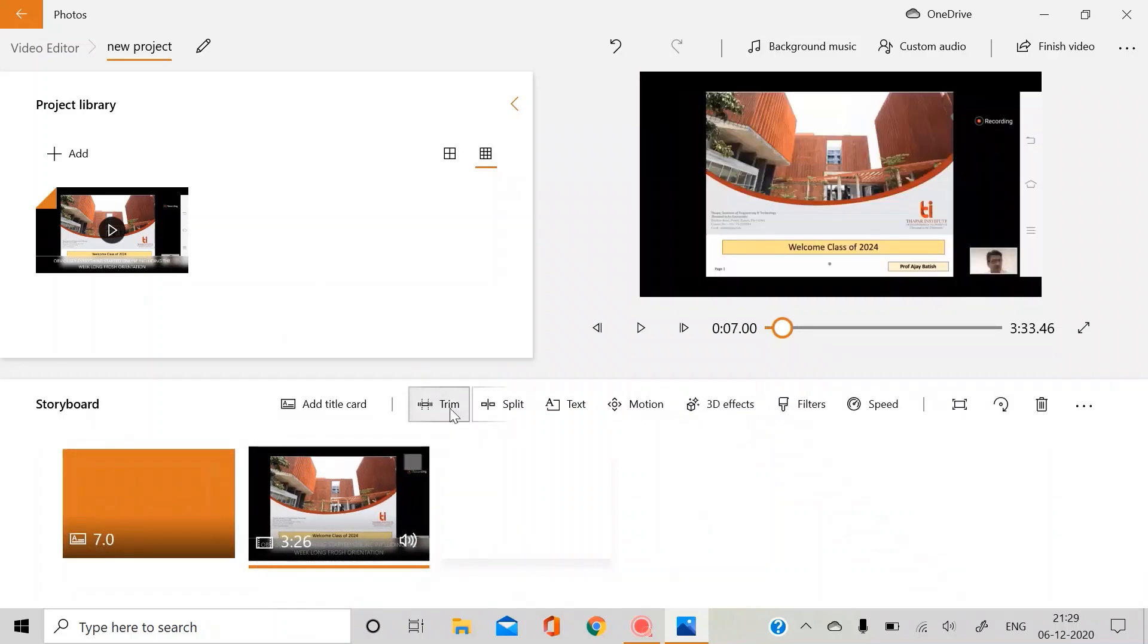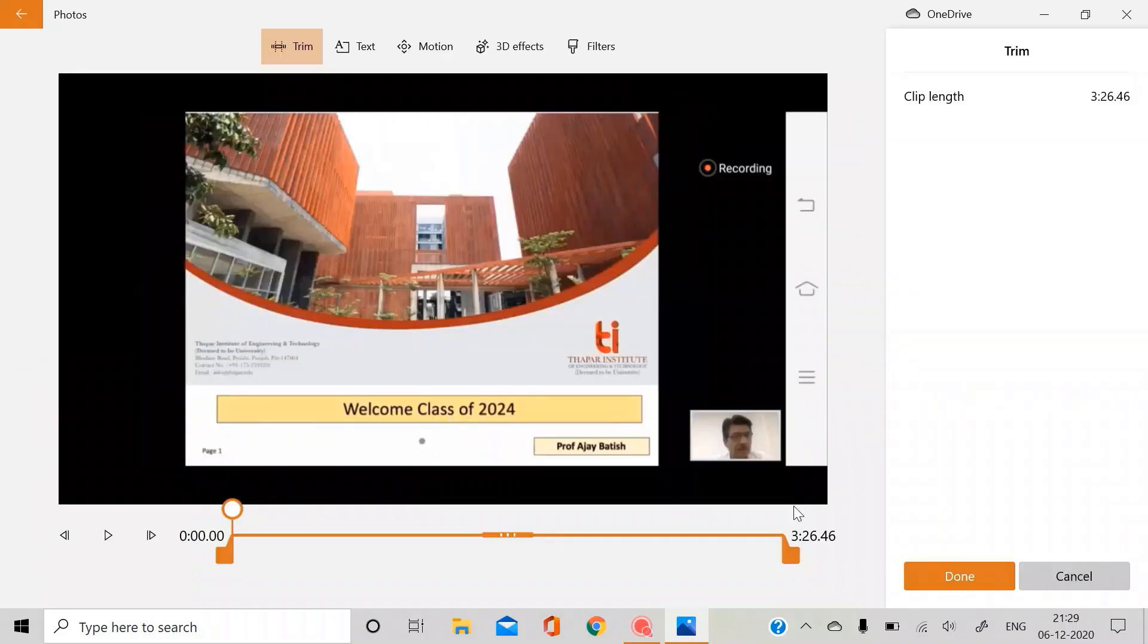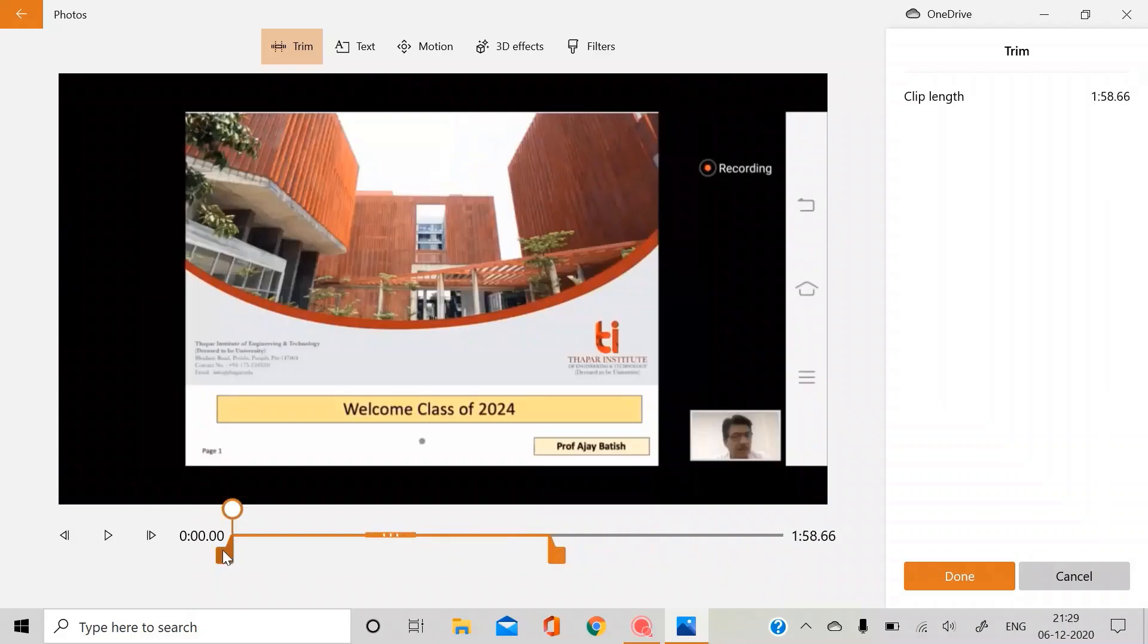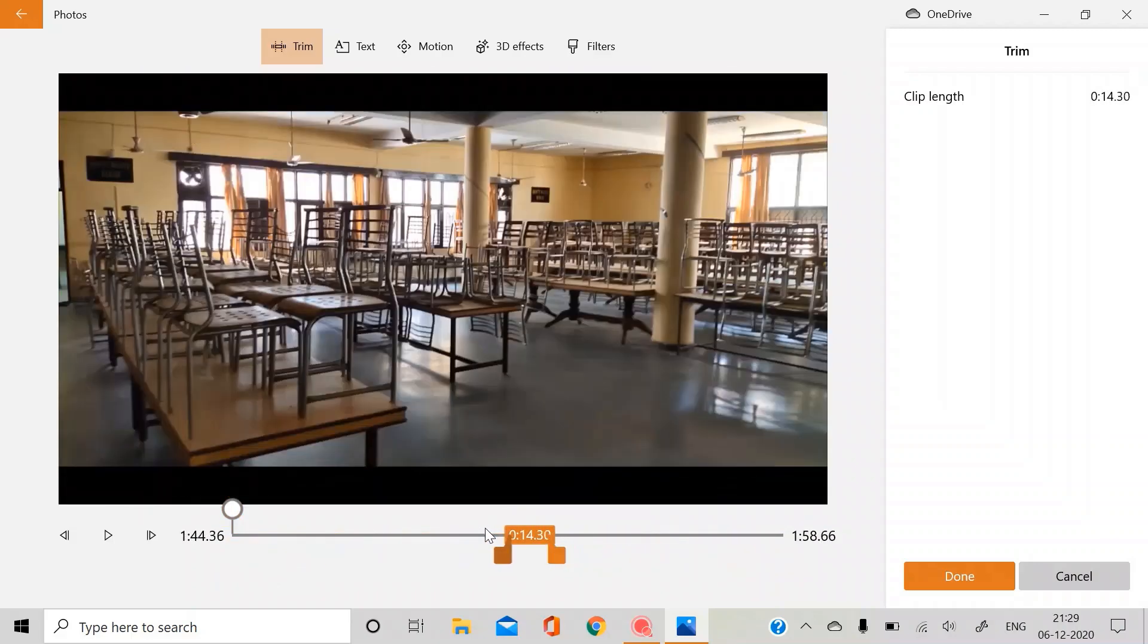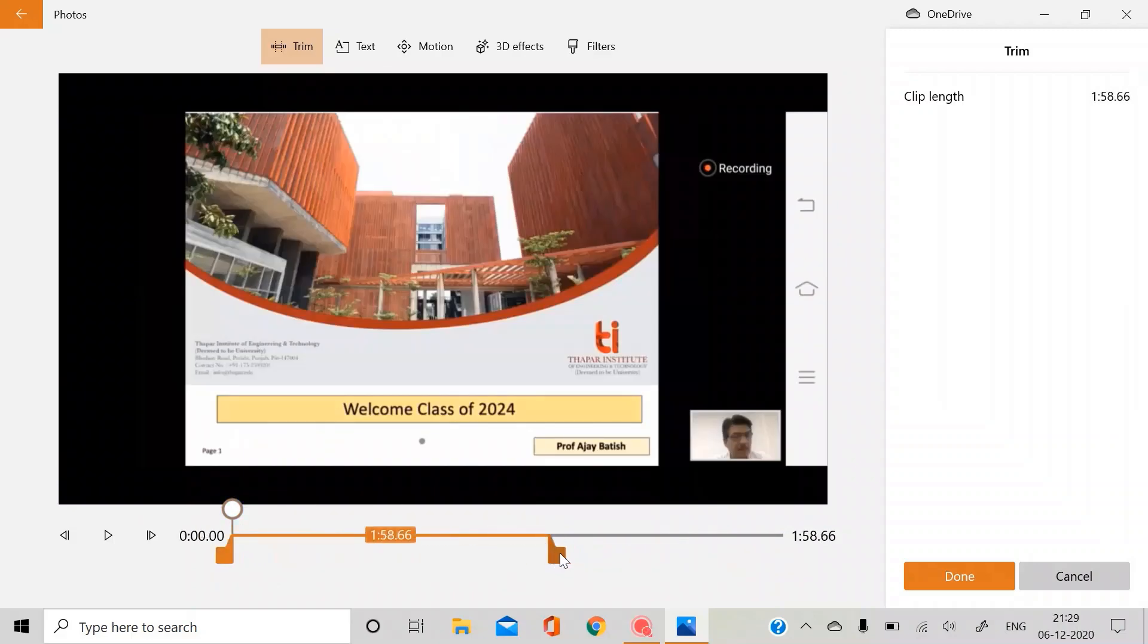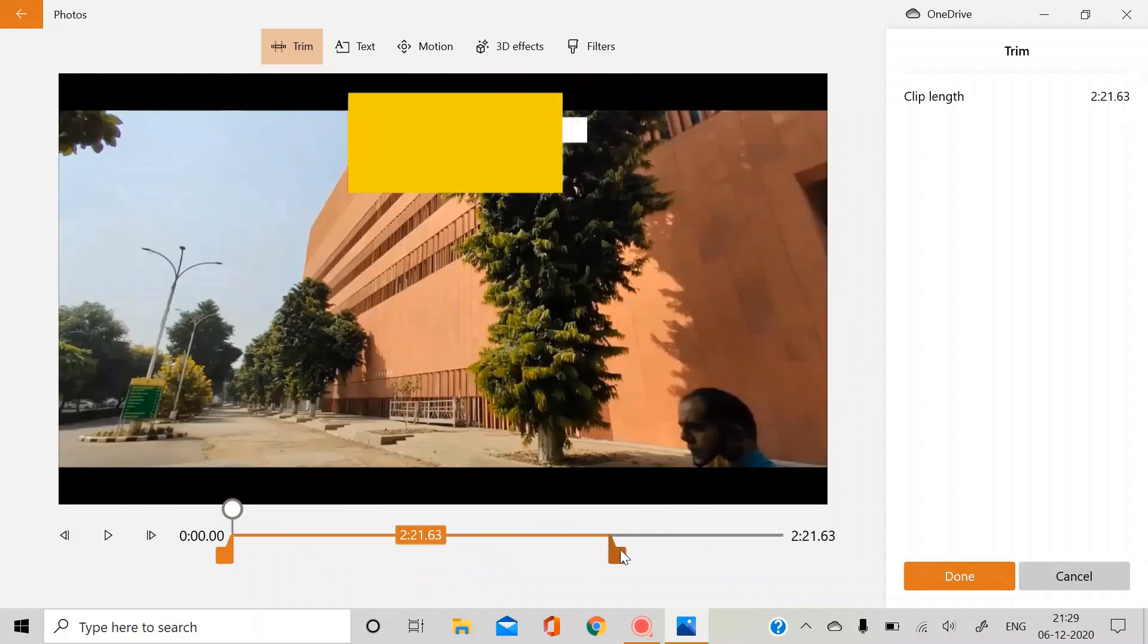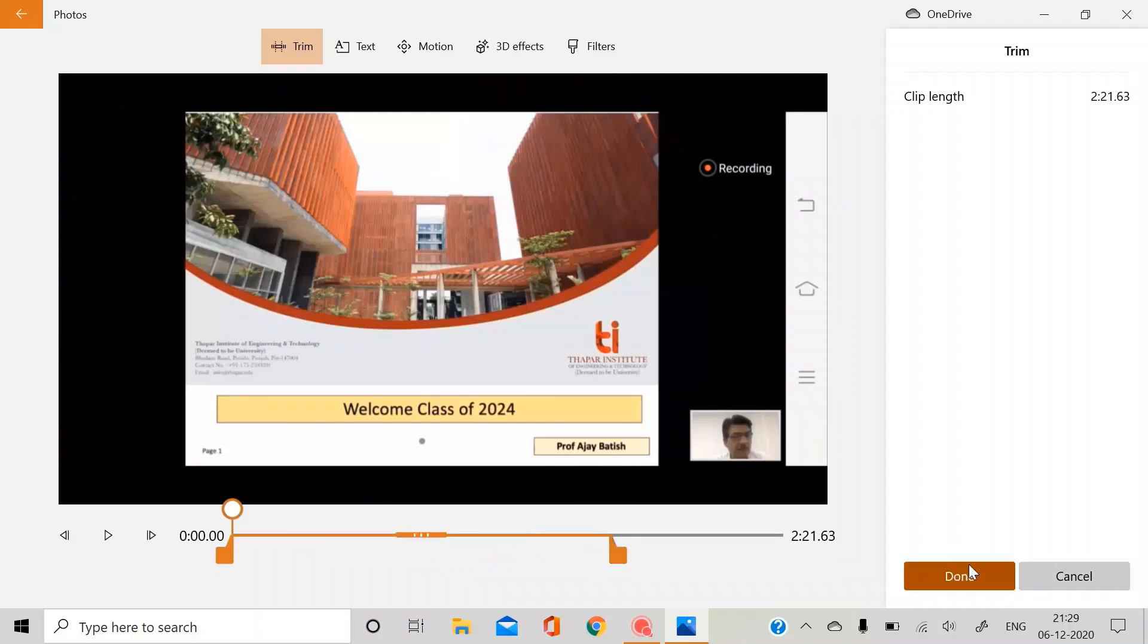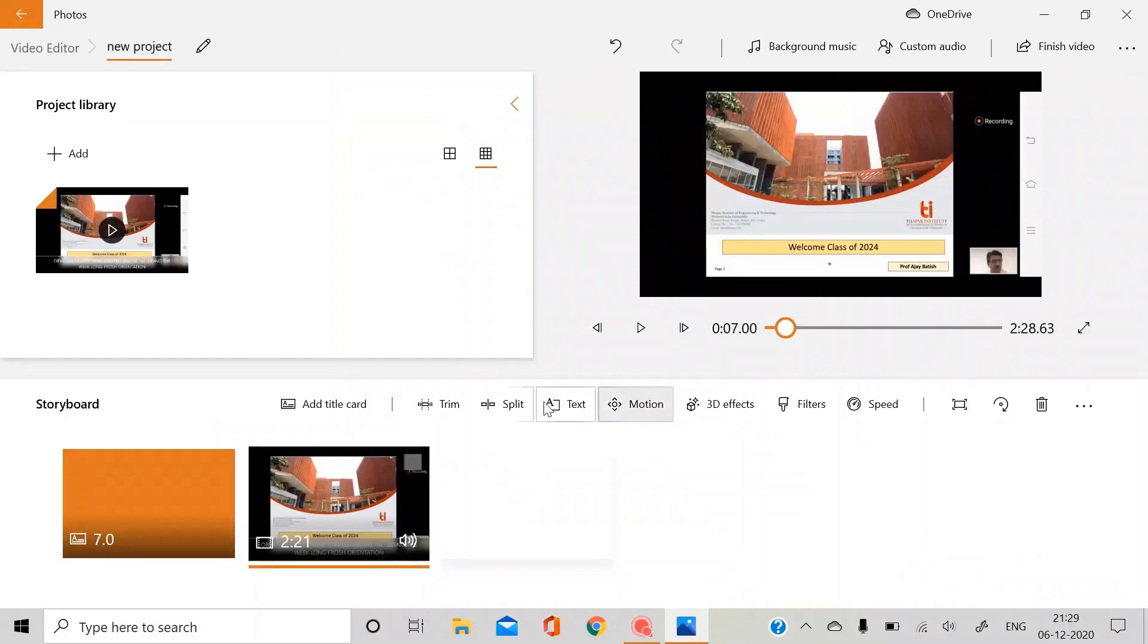The next one is trim. You can just trim the video wherever you want. Like this one, this is pretty easy. I'll just show you. So yeah, this is how you trim. This was easy.